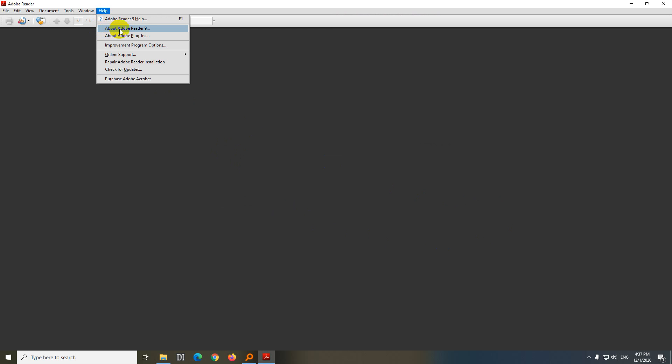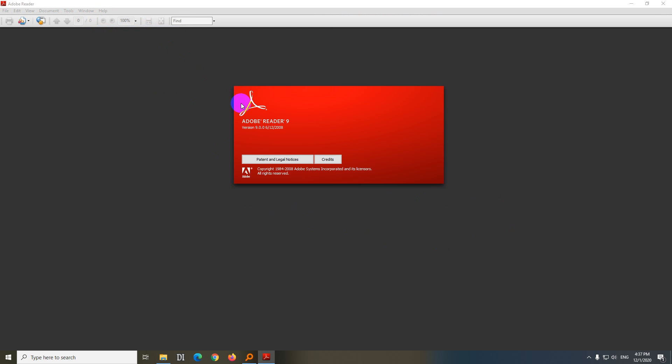So let's check this one. Add help, about Adobe Reader. You can see that this one is from 2008, and it's 2020 currently, so it's around 12 years old.